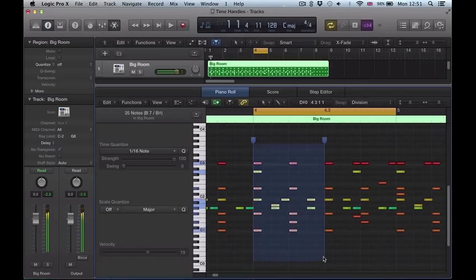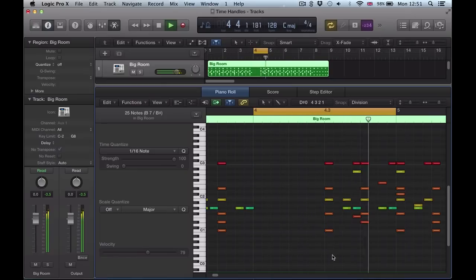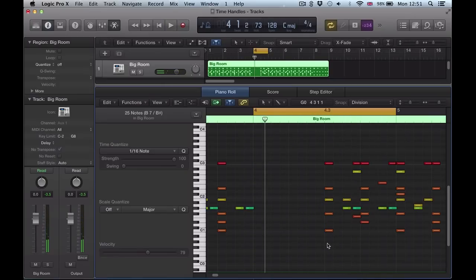So what I'm going to do for starters is get rid of the first half of this bar and then just focus on the second half. I'm going to stretch this out so it's half the speed. You could program this yourself but it would obviously take a lot longer than just doing it with time handles.